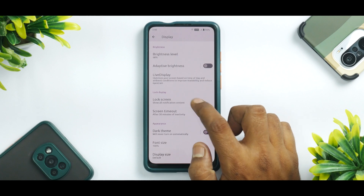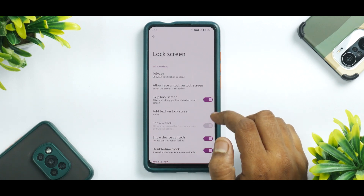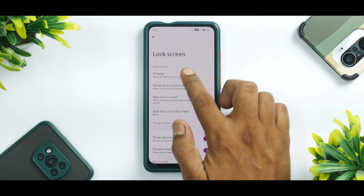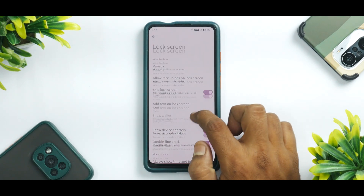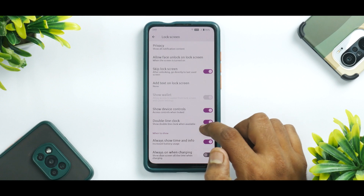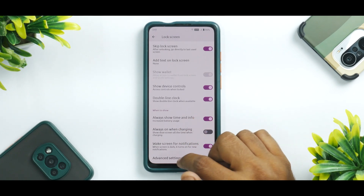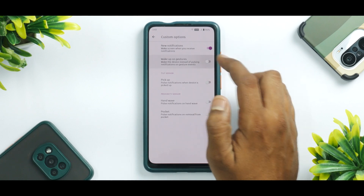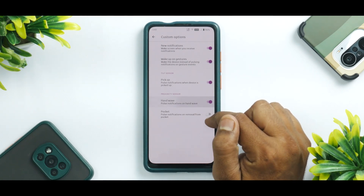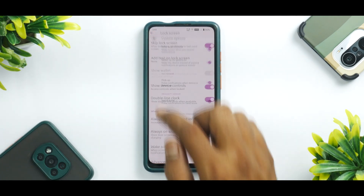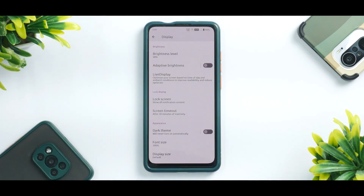Going to Display, you have a lock screen section with the option to skip lock screen after face unlock, privacy settings, add text to lock screen, double line clock, always show time and info, always on when charging, advanced settings, wake up on gestures, pick up, hand wave, and pocket. All these advanced features really improve your experience when you use Siberia OS.